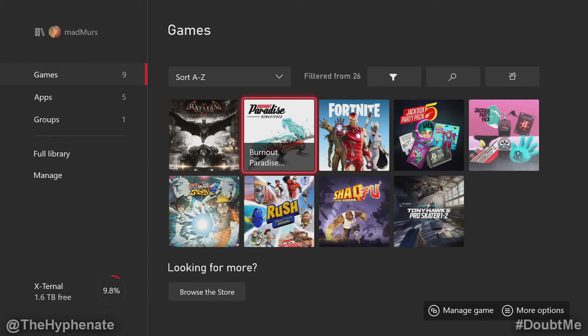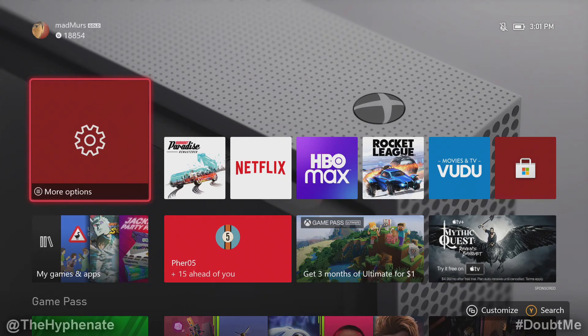Again, you can do this with one game at a time or multiple games, and depending on the size of the games it could take a little longer. Now that it's on the external hard drive, you can take this hard drive and connect it to another Xbox One or Series X and you'll be good to go.